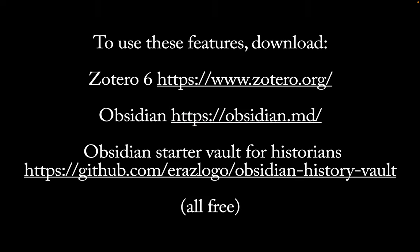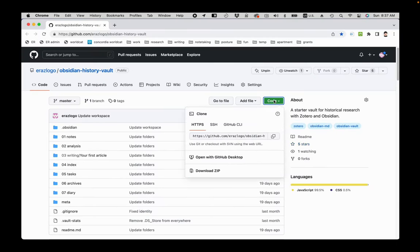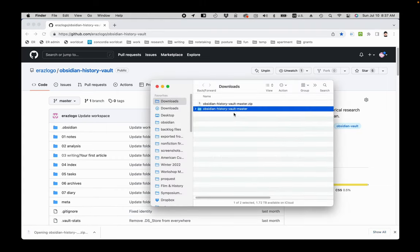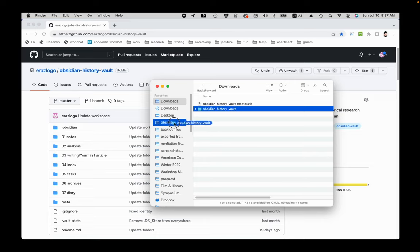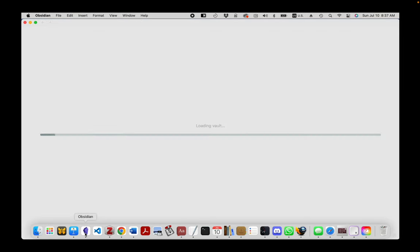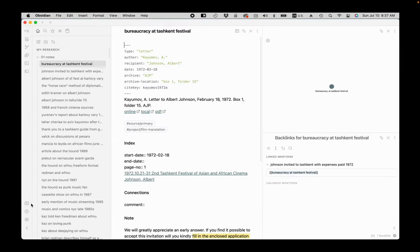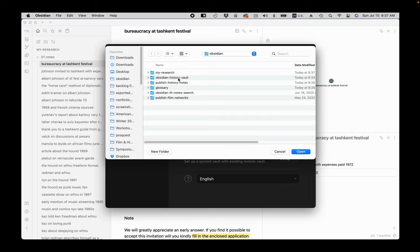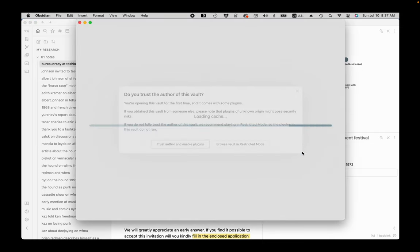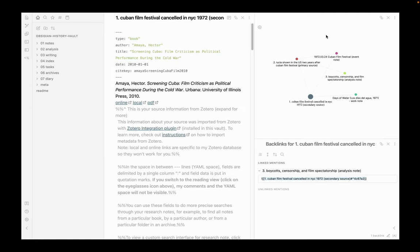To try these features, you'll need to download Zotero, Obsidian, and the starter vault for historians that I made. All these tools are free. You download the vault, the zip file from the GitHub page. Open and you have to change the folder title. Move it to the folder that contains all your Obsidian vaults and then choose open folder as a vault in Obsidian. Choose to trust my plugins and start working. The vault comes with sample notes and directions on how to use it. Enjoy!